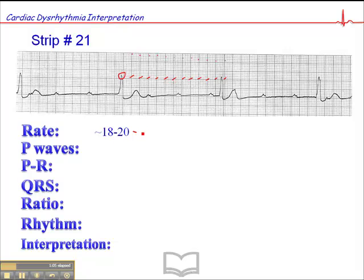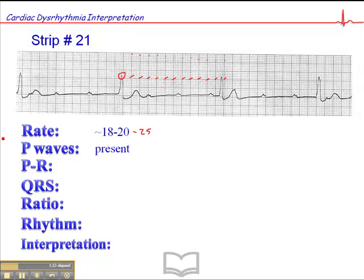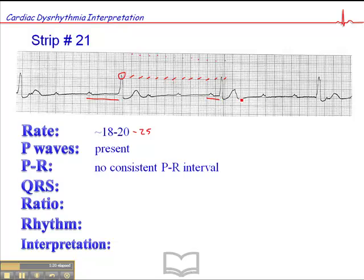You could say around 25 — somewhere in there. It's pretty low, very low. P-waves are definitely present, but there doesn't appear to be any consistent PR interval. This PR is definitely not the same as that one, and that's a bit of a concern. It begs the question: are the P-waves even connected to the QRS complexes? That's the big question.